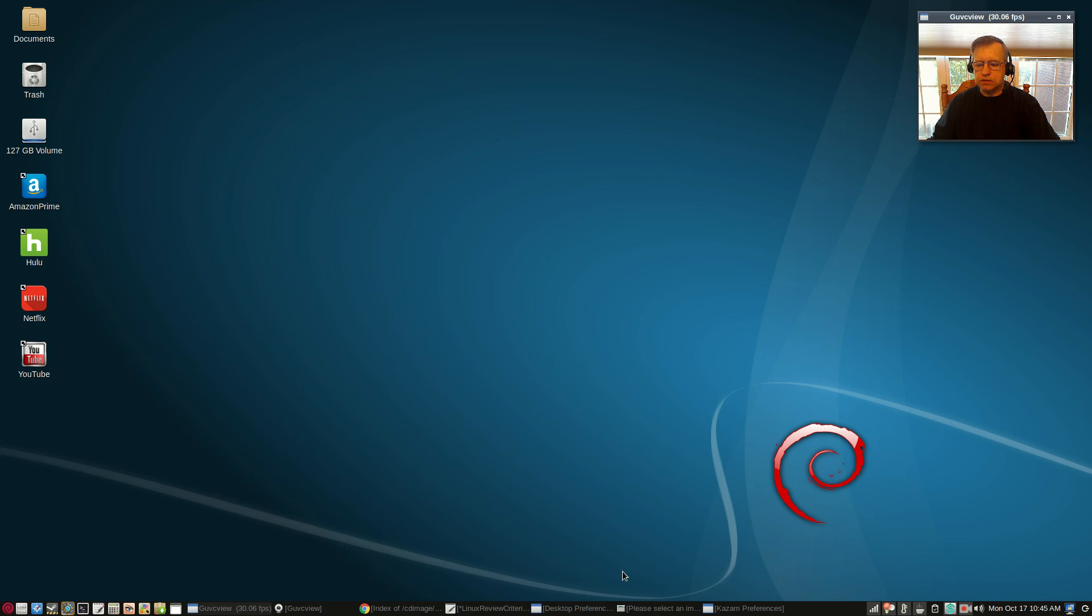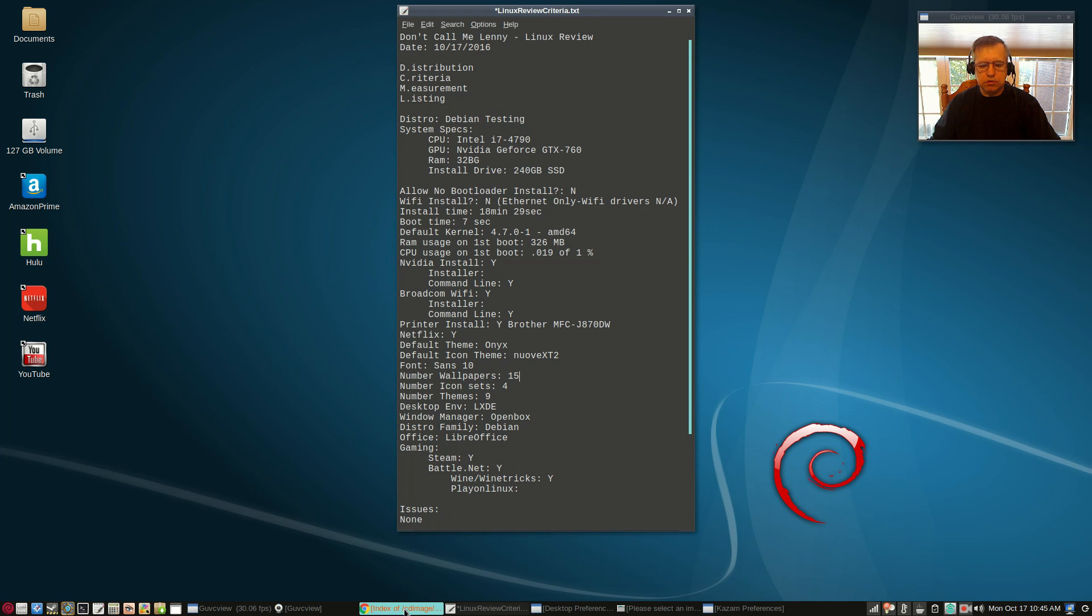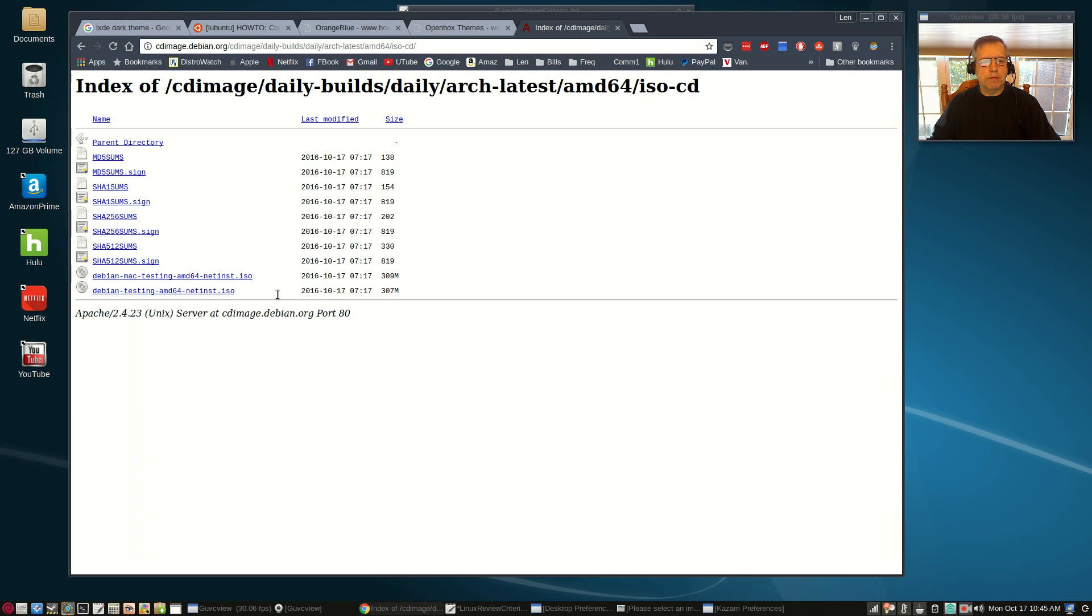I didn't have any issues whatsoever, so let's take a look at the statistics on the install itself. This is a new install, it is Debian testing.